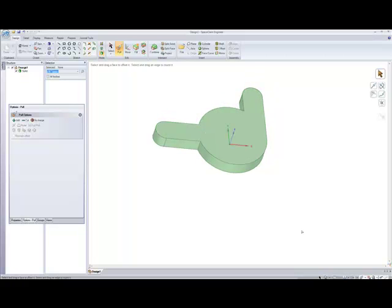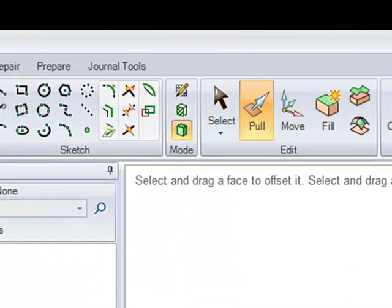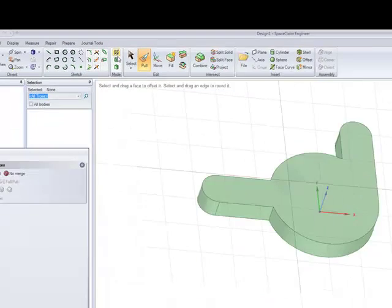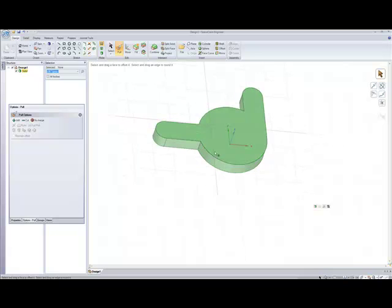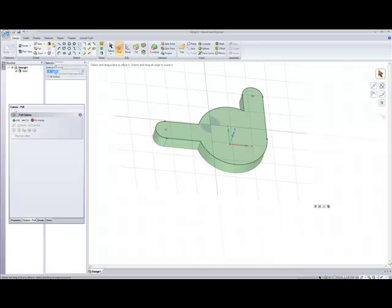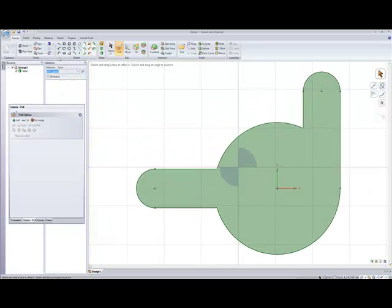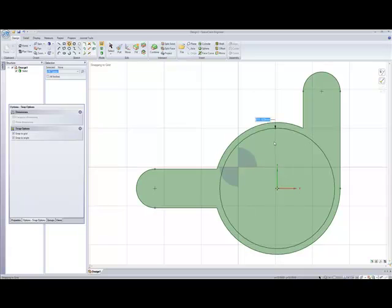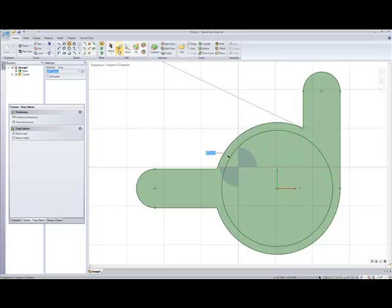Now we're going to make some new sketches on the top of our new solid. Go up to Mode — at the moment we're in 3D mode, but we want to be in Sketch mode. Click Sketch mode at the top, then hover over the top surface and click it to select it. Go to the Orient Toolbox, click the top-right arrow, and click Top. Select Circle, go to the origin, click once and drag out. Press Spacebar, type in 30, and press Enter. Then go to Edit and Pull, click on the surface, pull it up, press Spacebar, type in 6, and hit Enter.